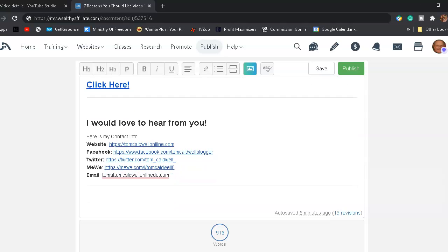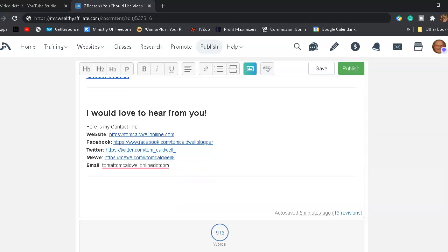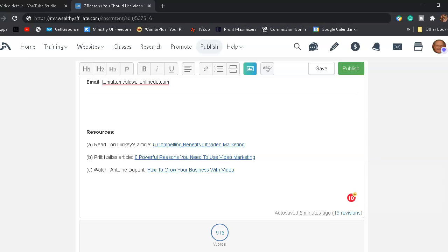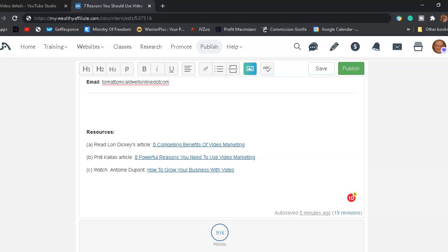And I would love to hear from you. So, I'll include all my contact information in my blog post and my video description. Some of the resources that were cited in this blog post and video are Laura Dickey's article entitled, Five Compelling Benefits of Video Marketing. Pratt Callis' article, Eight Powerful Reasons You Need to Use Video Marketing. And then you can watch Antoine DuPont's video on YouTube entitled, How to Grow Your Business with Video. Okay, that's it. And I will see you on the next video.